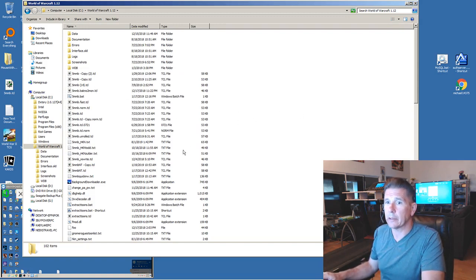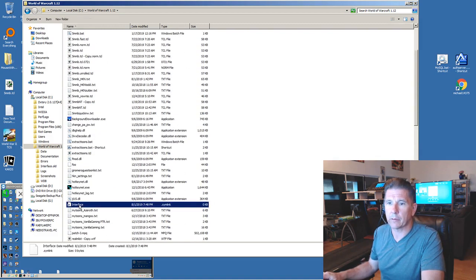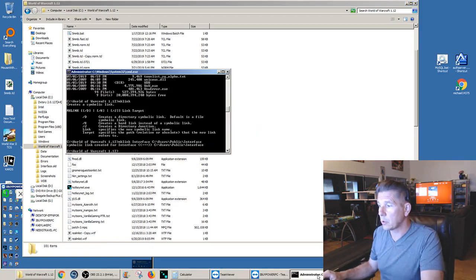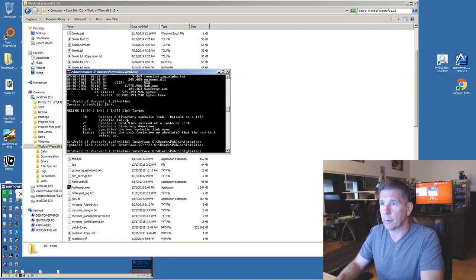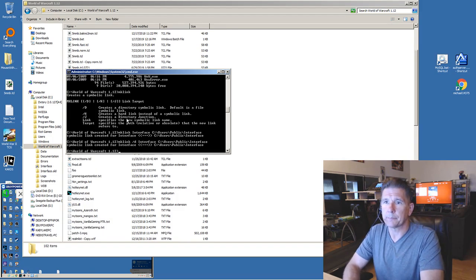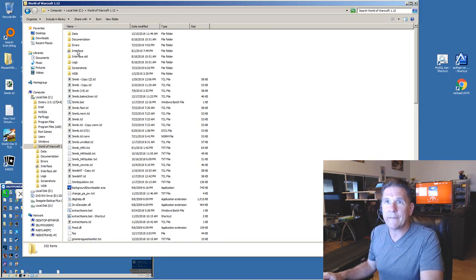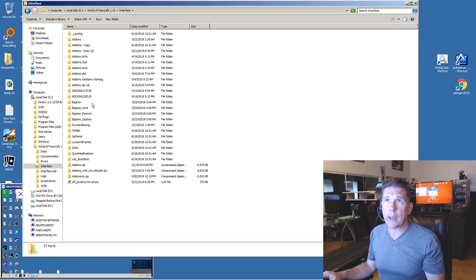If I go to the directory I'll see something called 'interface' but it's going to be broken — click it, it doesn't work. I did that on purpose to show you why for directories you need to use '/D'. So I go back, hit the up arrow to get my last command, and add '/D'. It doesn't matter whether it's capital or lowercase. Now look — I have 'interface' as a symbolic link, and I click on it and I'm in the right place.